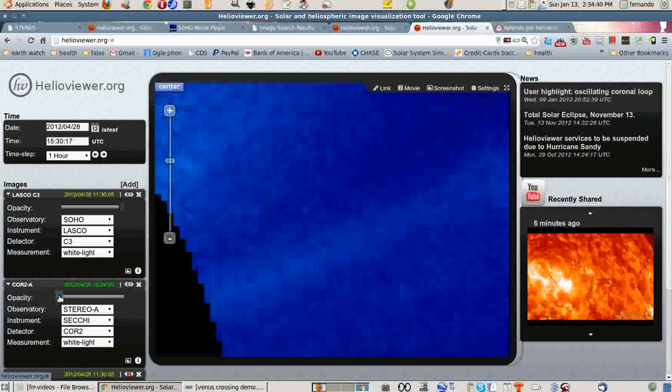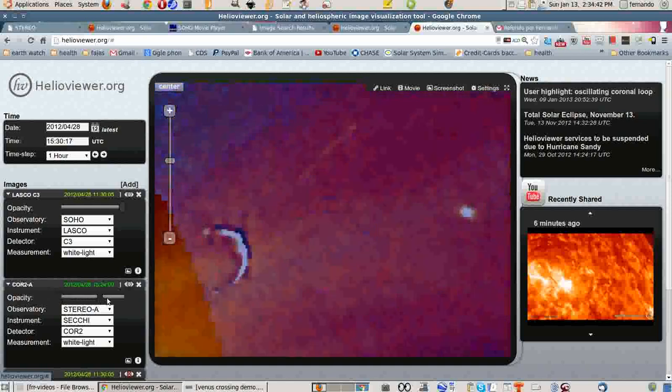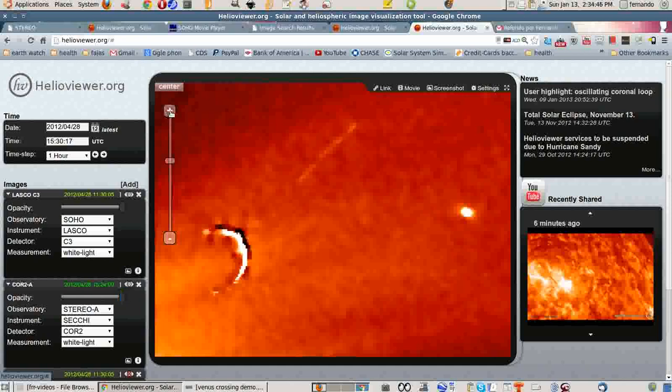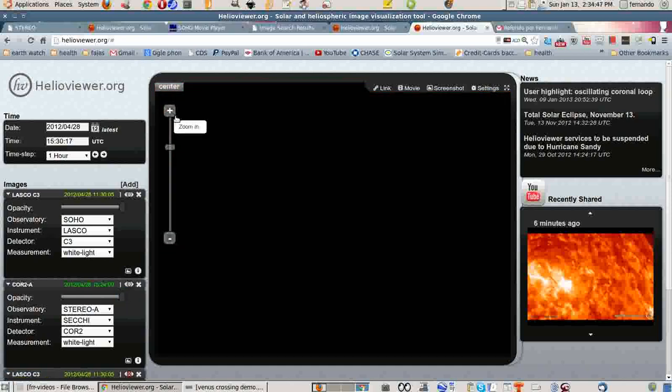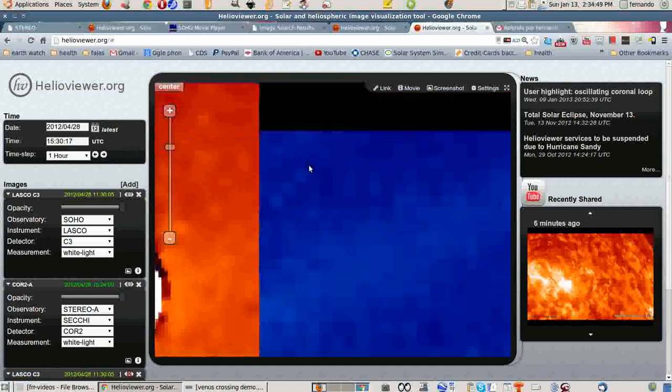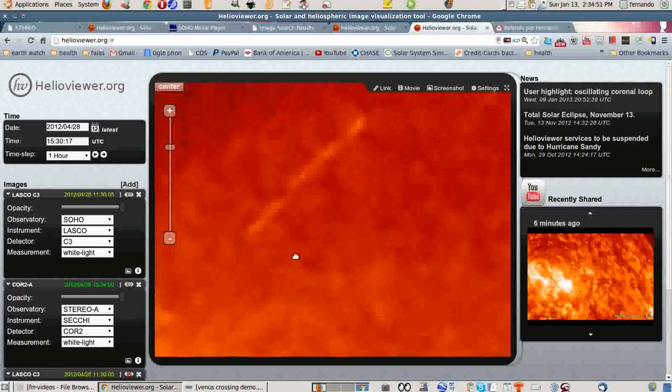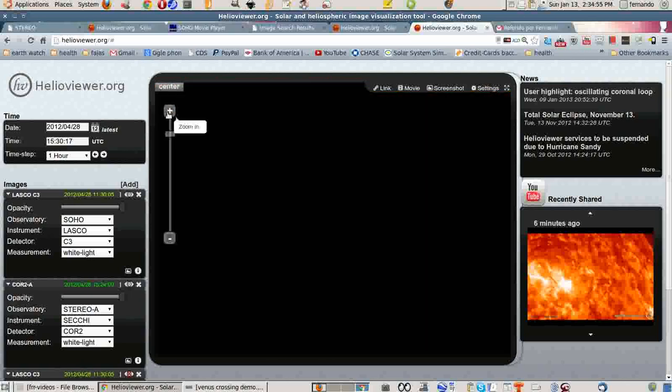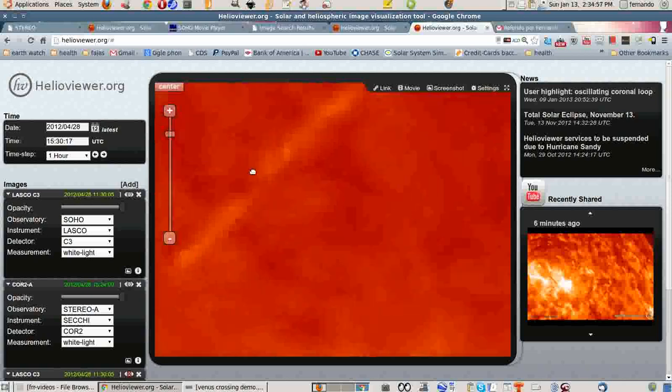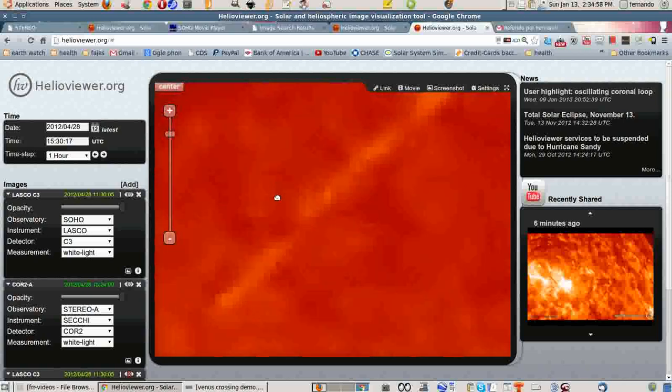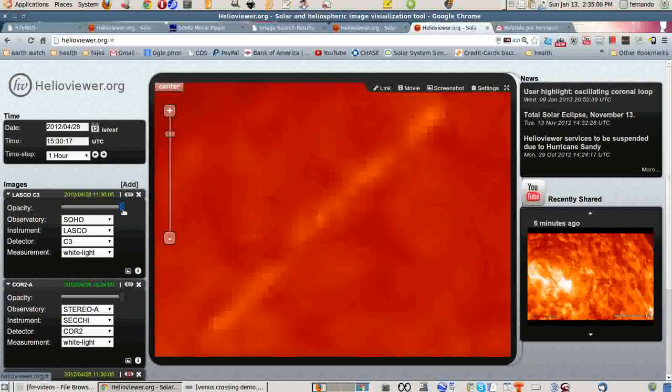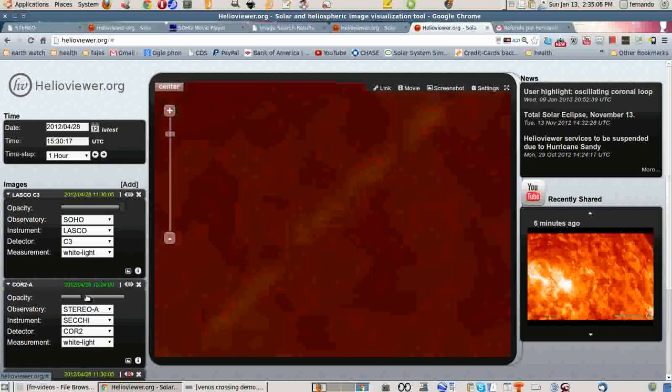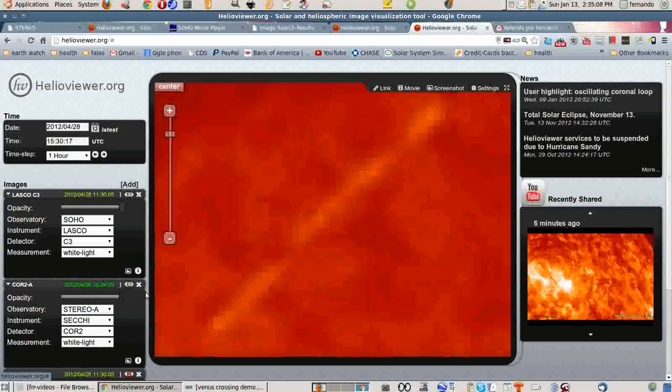But if you put it in infrared, then you're seeing three things. And this thing also here is very curious. Hard to see. It's hard to have an idea what is that.